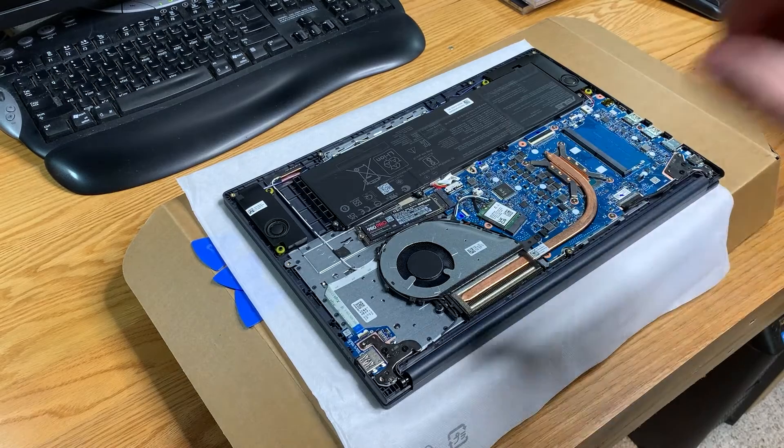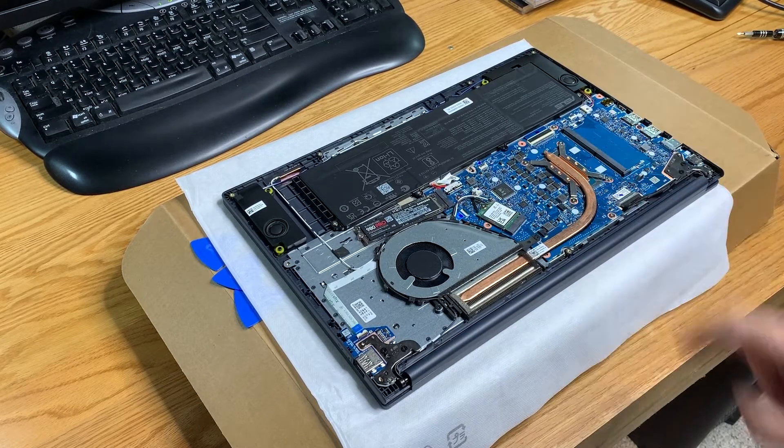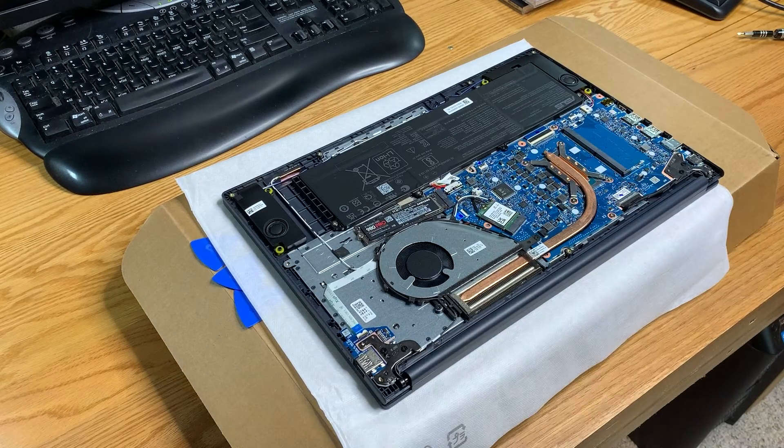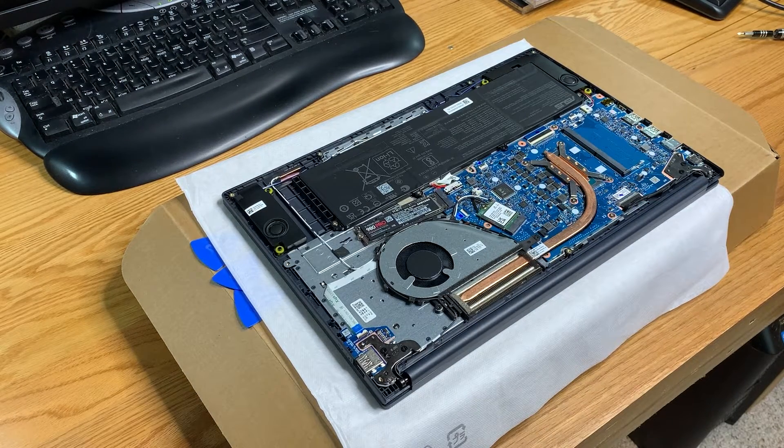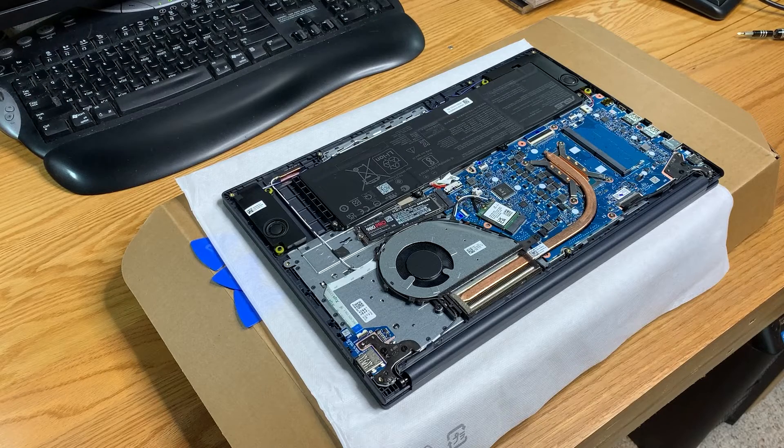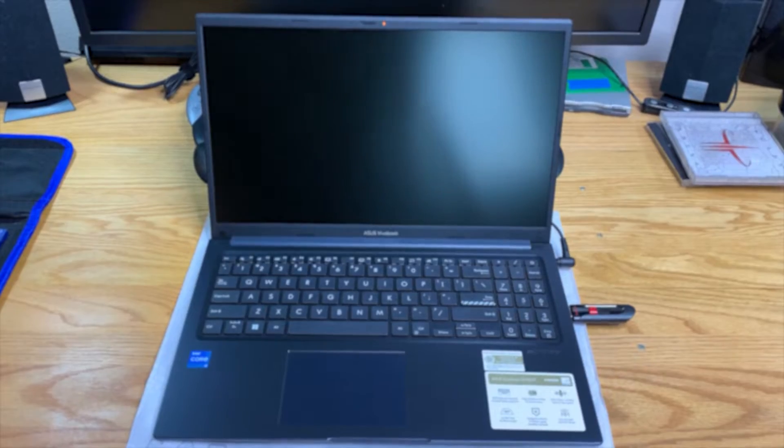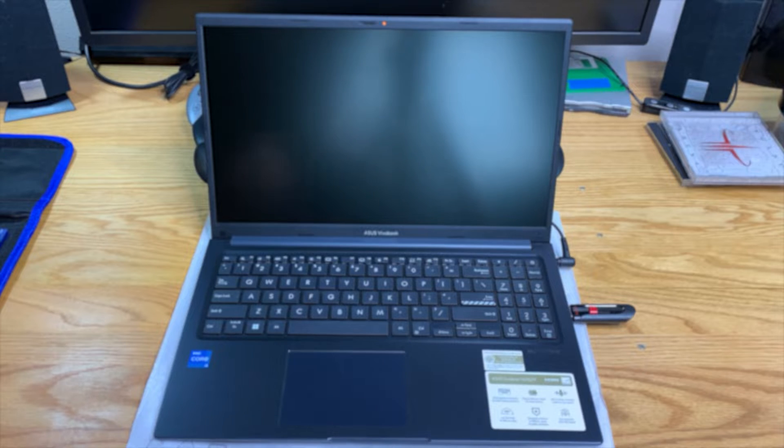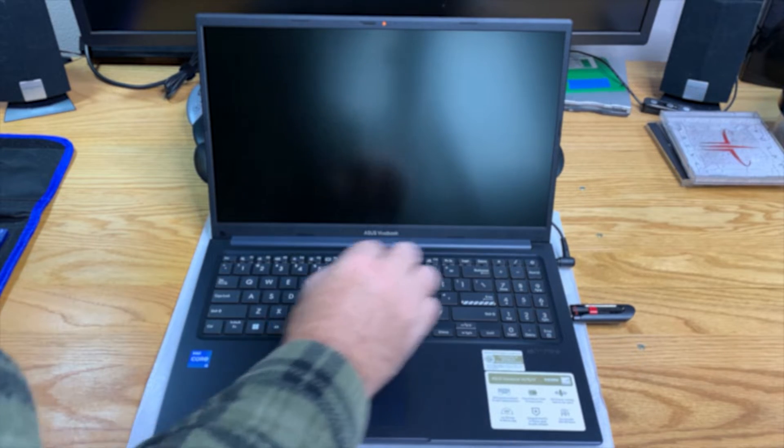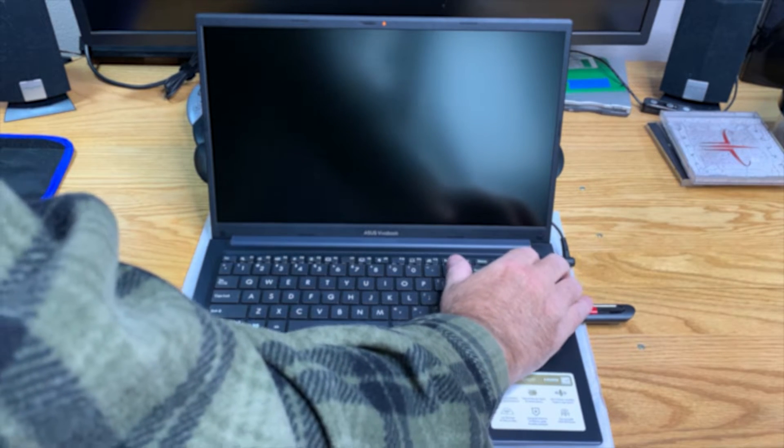We are still waiting on that SODIMM, but we're going to try and do the Windows 11 install from scratch. We'll start up and go right into the BIOS with F2.